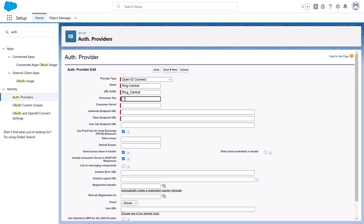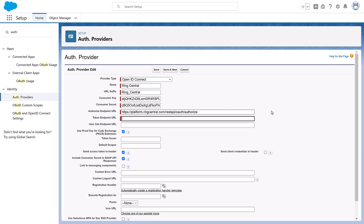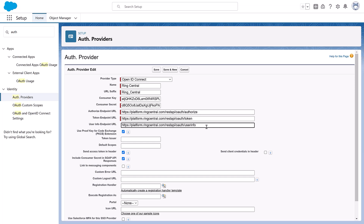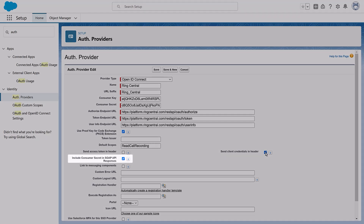Enter the consumer key — this is the client ID copied from the RingCentral app dashboard. Add the consumer secret — this is the client secret copied from the RingCentral app dashboard. These keys were generated when we created the RingCentral app from the RingCentral developer page. Since we're implementing this in production, enter the Authorize Endpoint URL, Token Endpoint URL, and User Info Endpoint URL as mentioned in the guide for production. Enter Read call recording in the Default Scopes field. Make sure to deselect the Send Access Token in the header field. Then select the checkboxes for Send Client Credentials in header and include the consumer secret in the SOAP API responses.